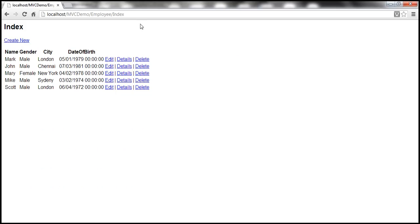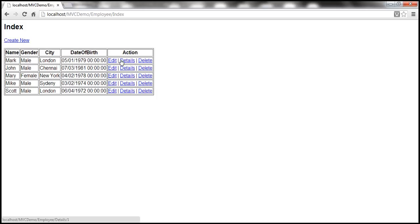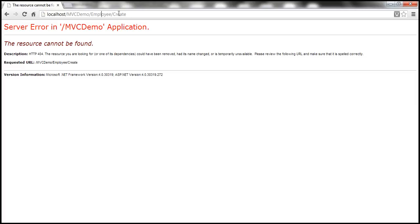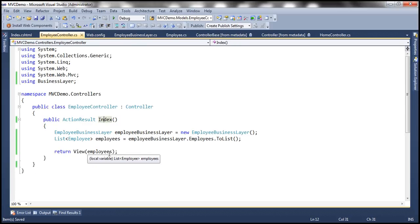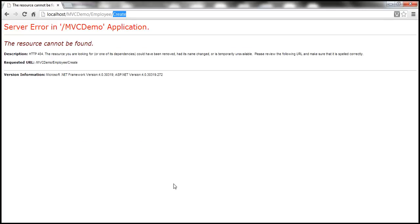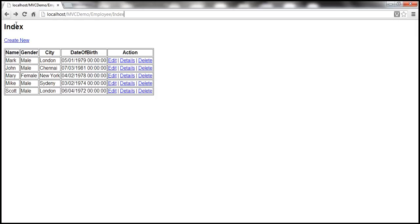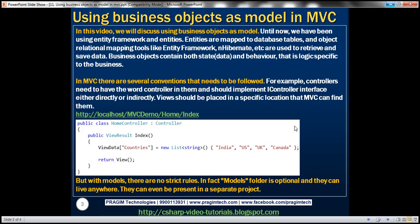Let me refresh this. I get the borders and that word 'Action' there. But when I click on any of these links, I get an exception. It tried to navigate to the Create action method, but within the employee controller, we don't have a Create action method — that's why we get an HTTP 404. In our future videos, we'll see how to implement all these links: Edit, Details, Delete, and adding a new employee.